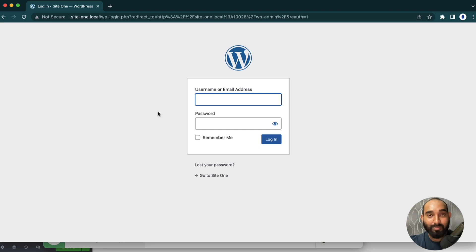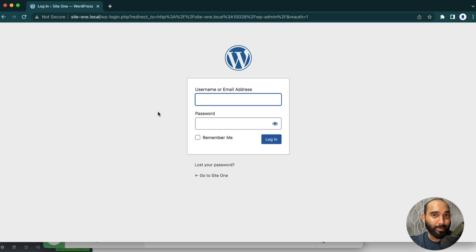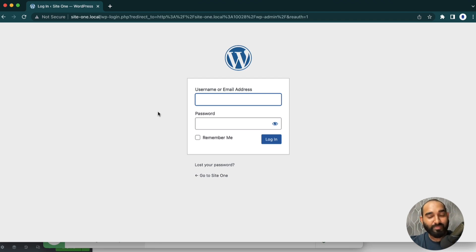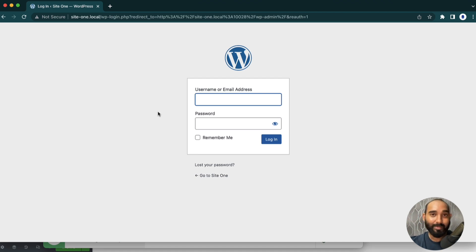So this was it, guys. This is how easy it is to set up a WordPress installation completely free of cost on your local computer. I believe you found this video helpful. If you have any further questions, please feel free to ask by commenting below. Thank you so much for watching — have a good day, bye bye.